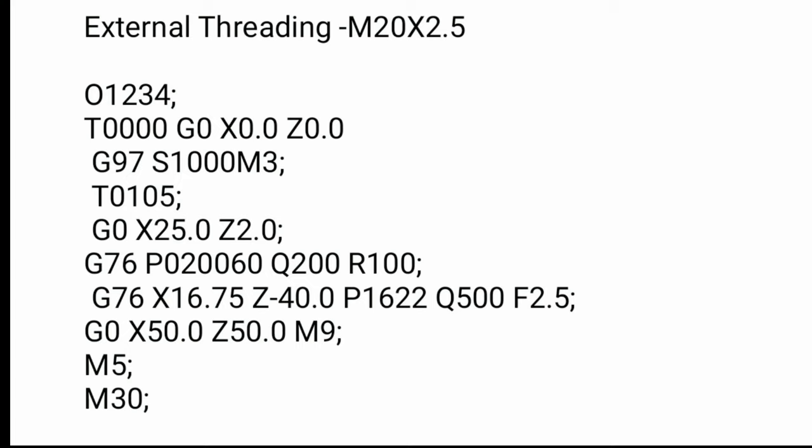P020060. First two digits is final depth. In idle process it will not remove material, and 0000 is thread chamfer. We don't need thread chamfer, that is why given zero. 0060 is thread angle. This is the metric thread, that is why given 60 degree.